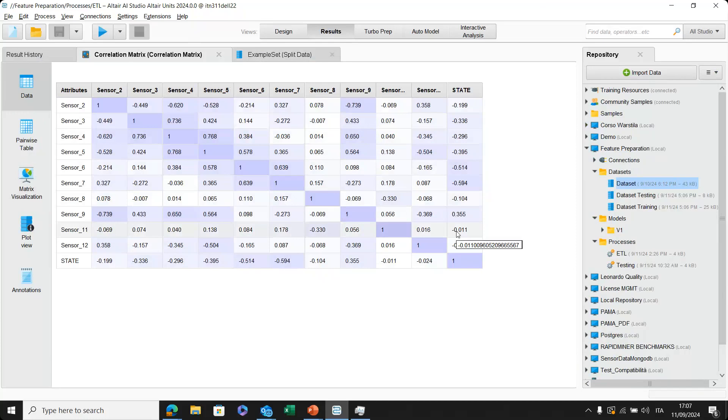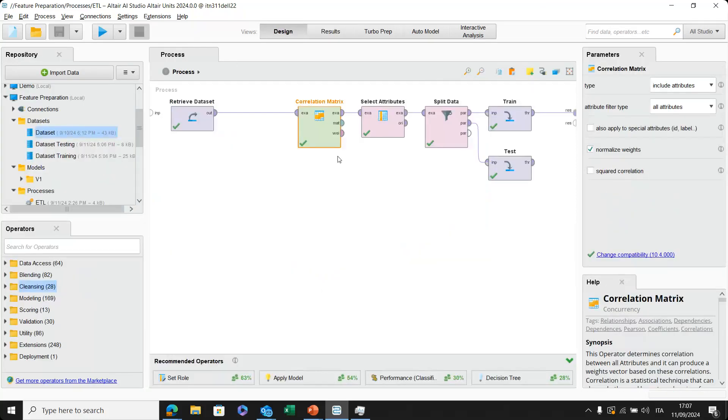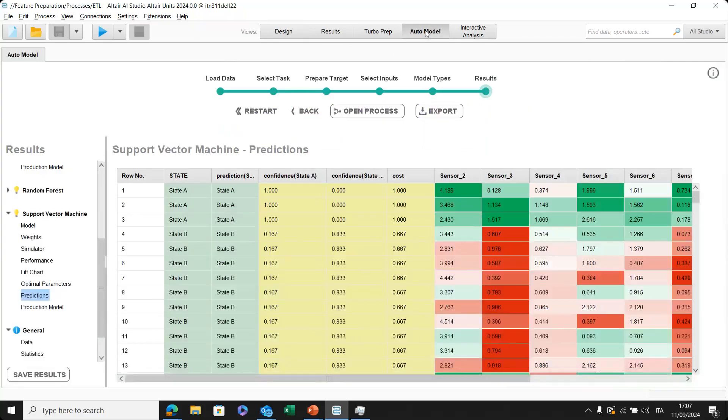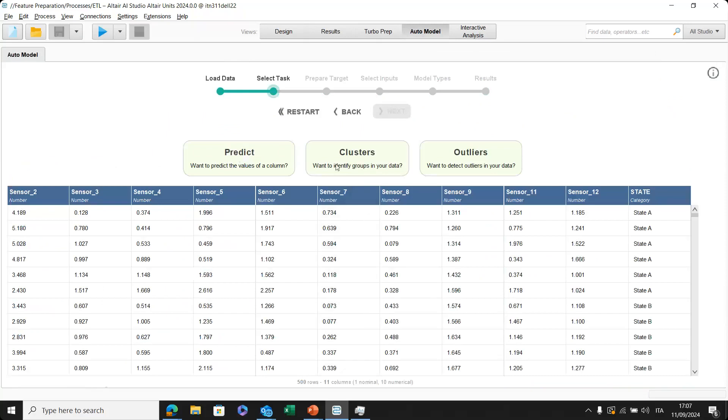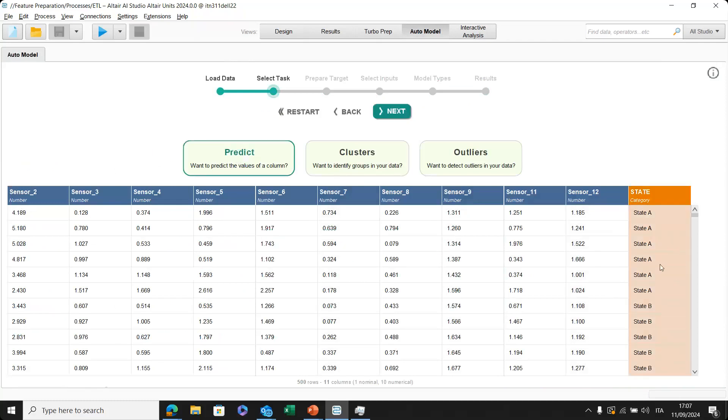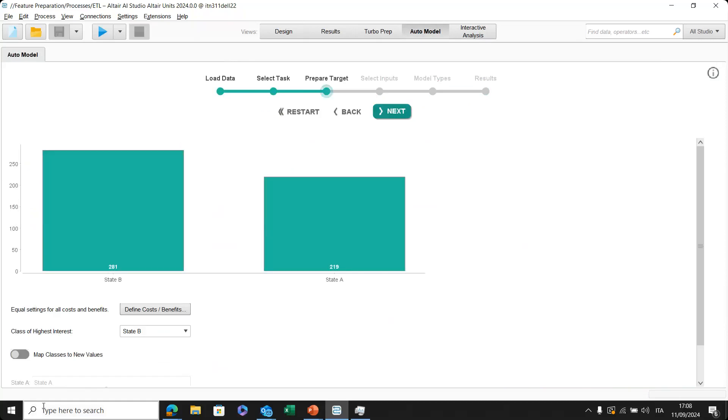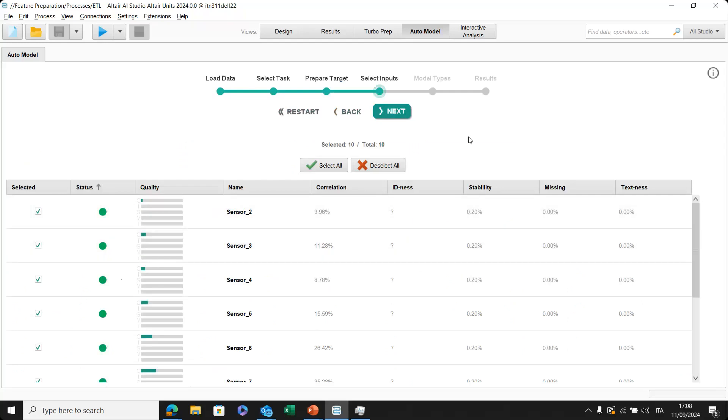And this is, of course, one way to understand, for example, the influence of each single variable. Another thing that I can do as well in a useful tool like AI Studio is to check into the auto model. Usually, it is, let's say, like a first start in order to deploy a model. For example, I can go directly, click on dataset. Of course, in this case, I would like to predict my output. So I can click on predict and select my output. Then go to next. Of course, we have the distribution between state B and state A. It's fine. This is basically our outputs.